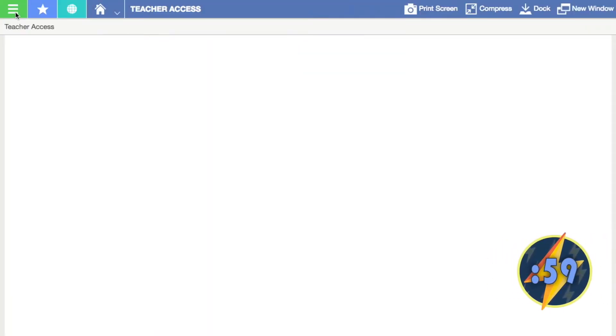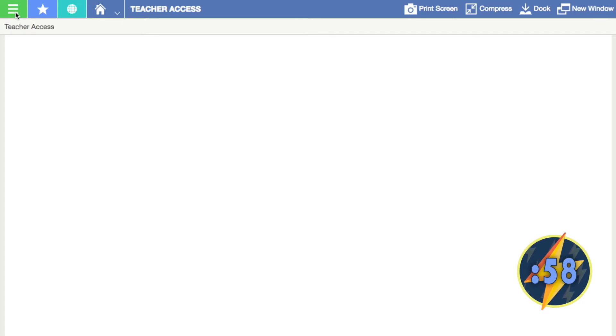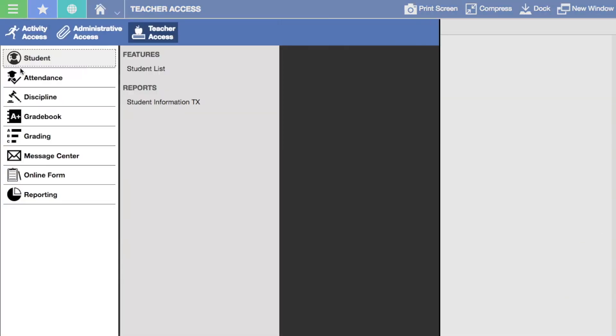If you'd like to send a message to a specific class, student, or parent, navigate to the main menu and select Message Center.